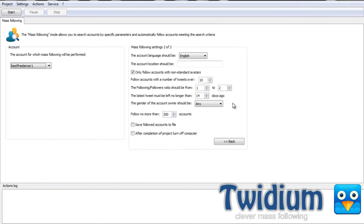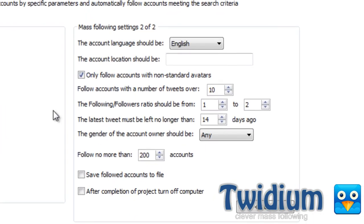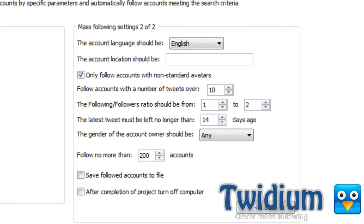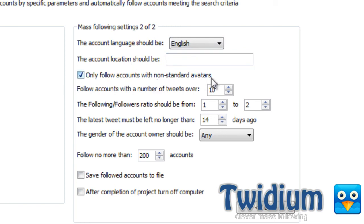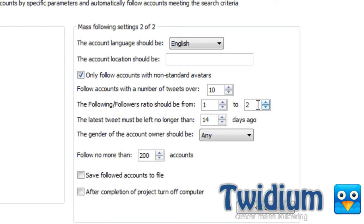And I have some different criteria options over here. I can select the account language to follow, the account location, only follow accounts with non-standard avatars, follow accounts with a number of tweets over 10, the following to followers ratio should be from one to two, and I'll leave it at that.